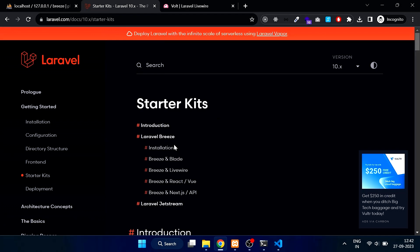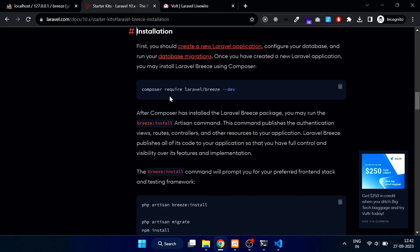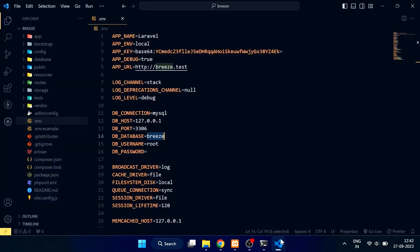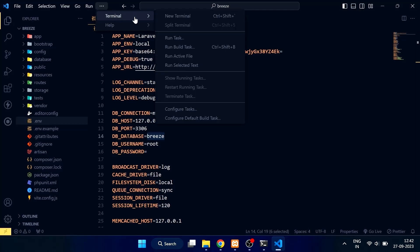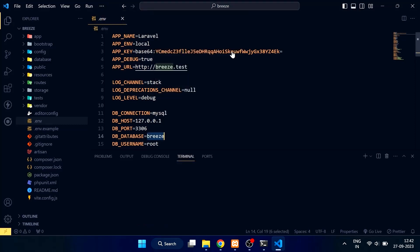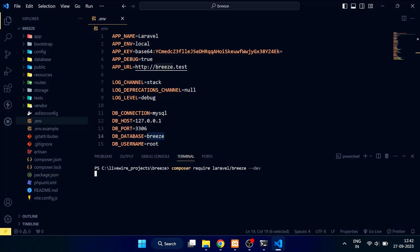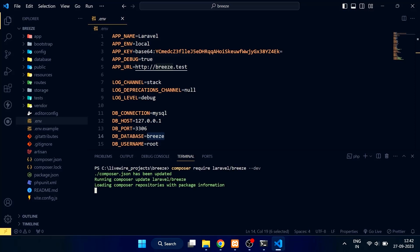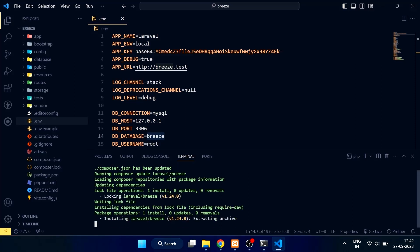Now we will install Laravel Breeze. Copy this command and paste it into your terminal. It will take some time to install depending on your internet connection.